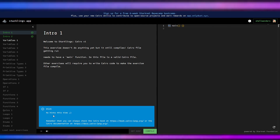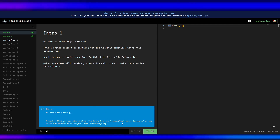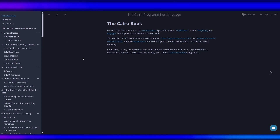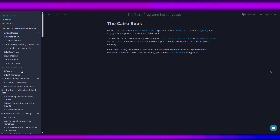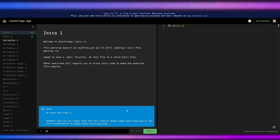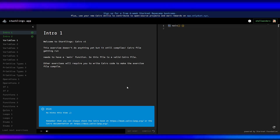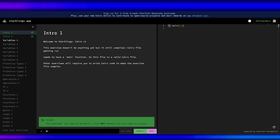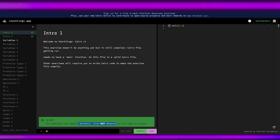If you don't know what to do, you can click 'Get Hint.' There are no hints this time, but you can also check the Cairo Book — the Cairo programming language documentation — and read through it. For this first exercise, we don't need to do anything, so just click 'Compile.' The result: 'The submitted code compiles perfectly. Click Next whenever you are ready to proceed.'